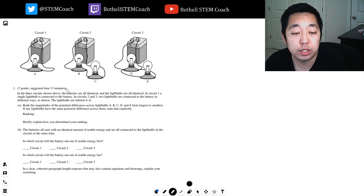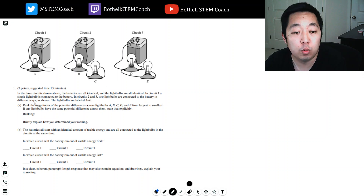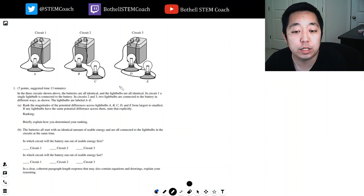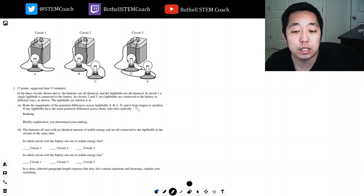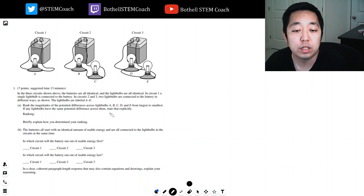So it looks like a circuit question. In the three circuits shown above, the batteries are all identical and the light bulbs are all identical. In circuit 1, a single light bulb is connected to the battery. In circuits 2 and 3, two light bulbs are connected to the battery in different ways as shown. The light bulbs are labeled A through E. Rank the magnitudes of the potential difference across light bulbs A, B, C, and D from large to small. If any bulbs have the same potential difference across them, state them explicitly.